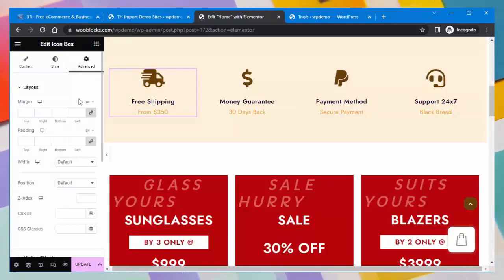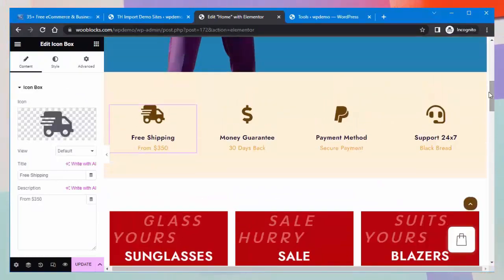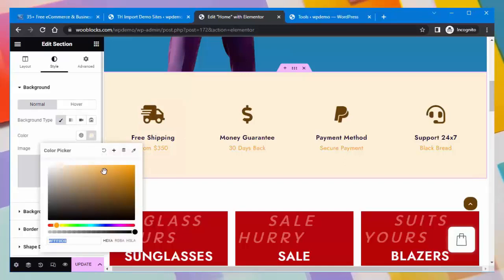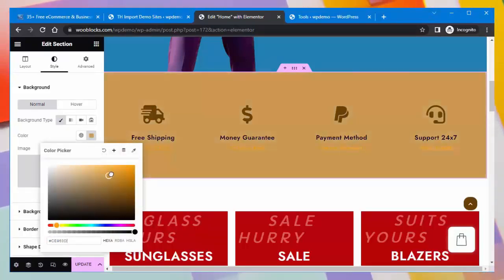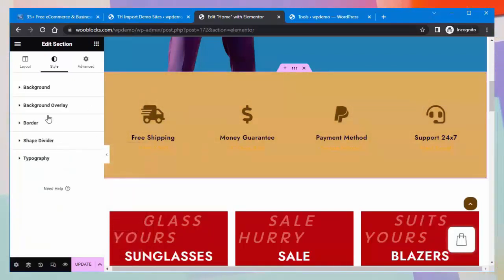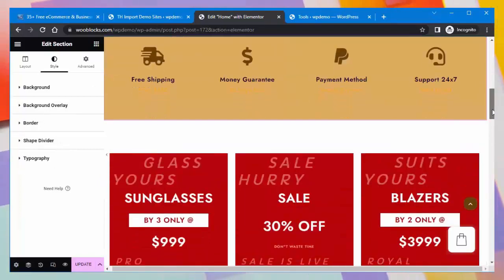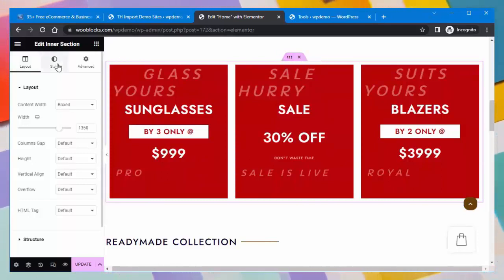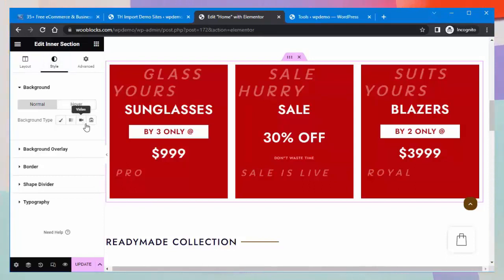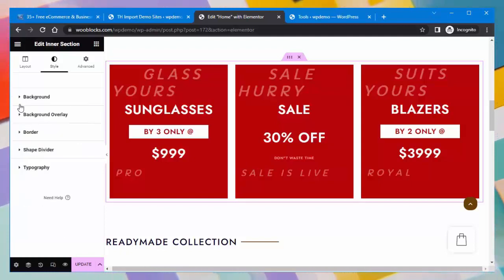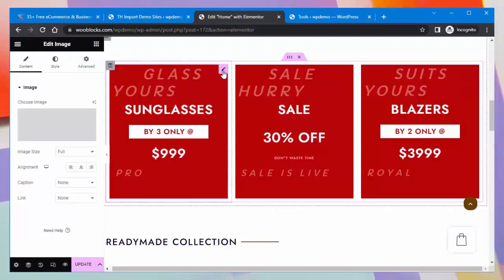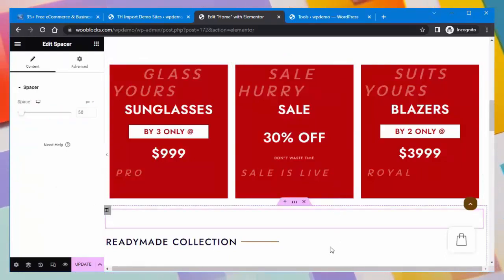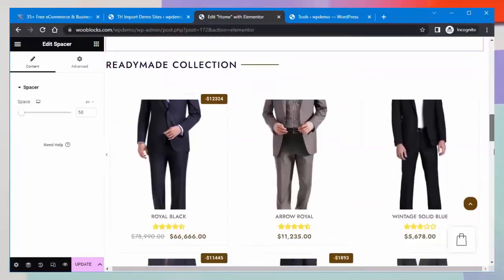You can edit any section and change its background color. You can edit sections according to your need — options include layout, style, background normal/hover, background type, and background overlay. You can also change images within a section and set them according to your preferences.